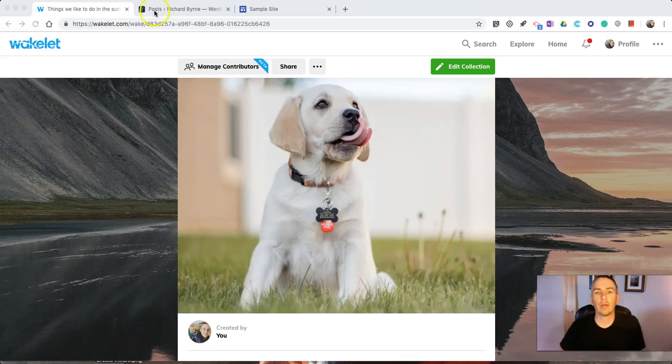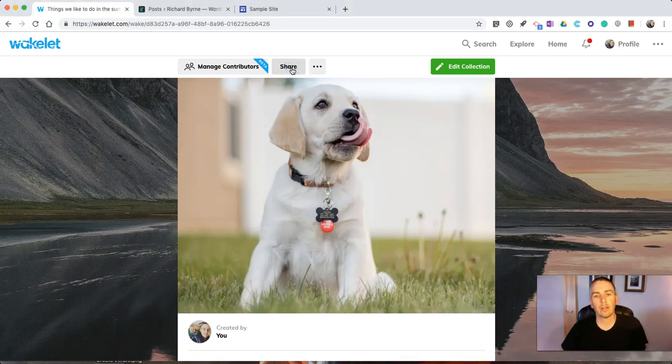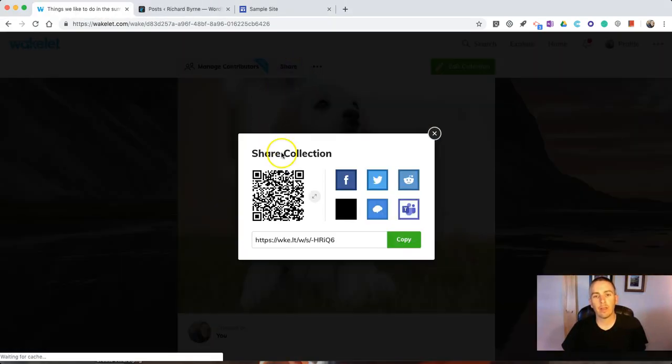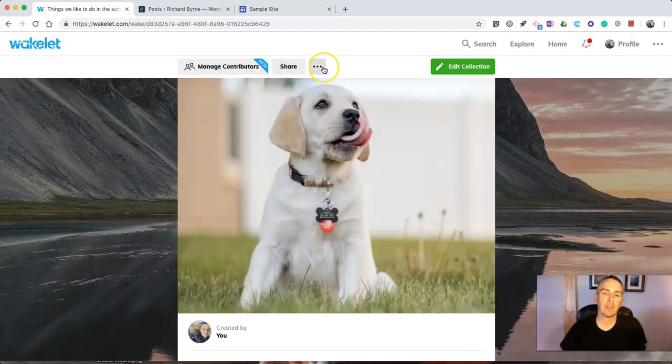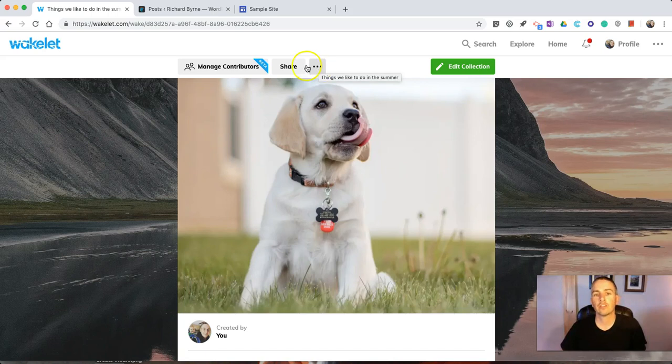So, here I am in my Wakelet account, and I'm going to go in and I want to share this. If I just hit the Share button, that's simply going to give me a link that I can post in various places. But, in this case, what I want to do is I actually want to include it in a blog post or include it in a web page.